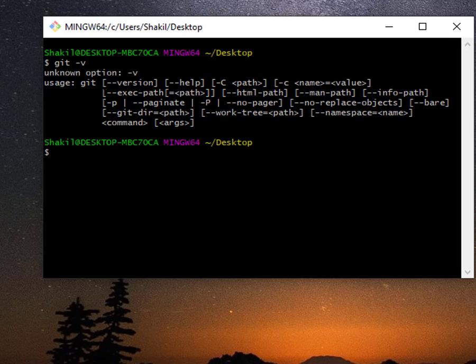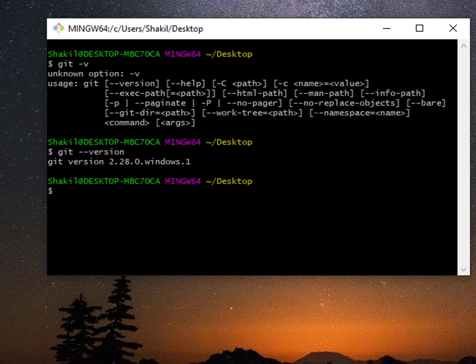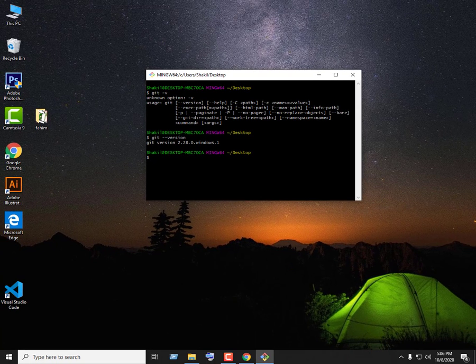Now let's verify the installation. Type 'git --version' in the terminal. Git version is showing for Windows — this confirms that Git SCM has been successfully installed. Hello and welcome to all of you.